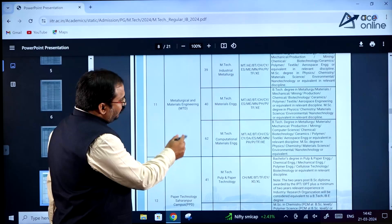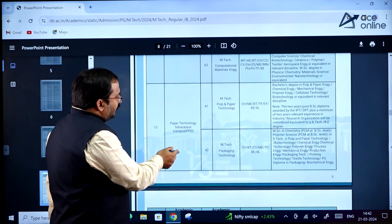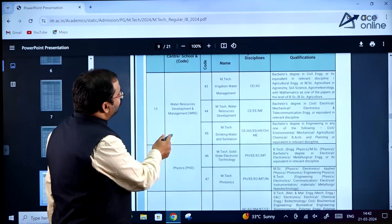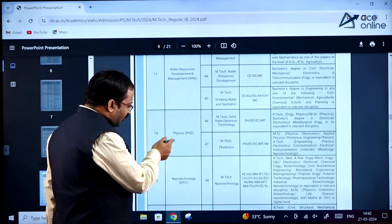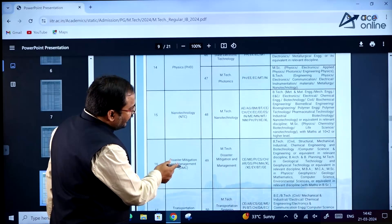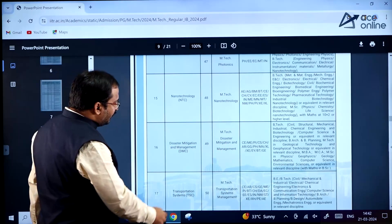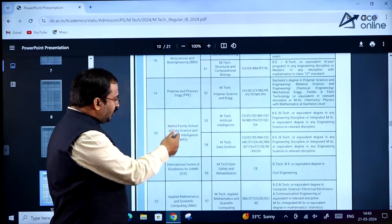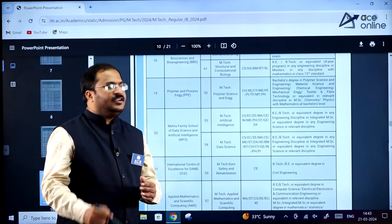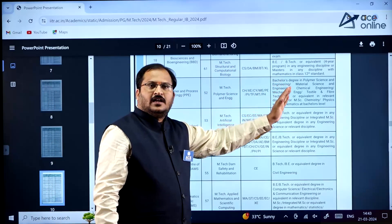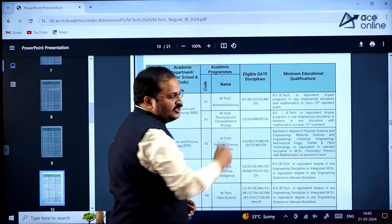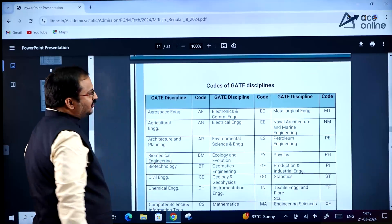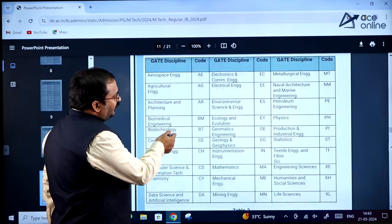Metallurgical and material engineering is also available. Paper technology is available under a different department. Other programs include water resources development and management, nanotechnology, disaster mitigation and management, and transport systems management. There are many specializations available — go through all of them, their GATE paper requirements, and eligibility criteria carefully.